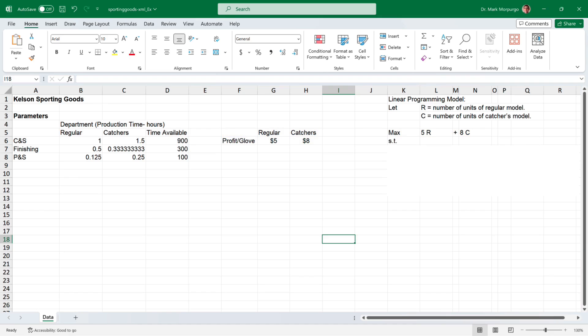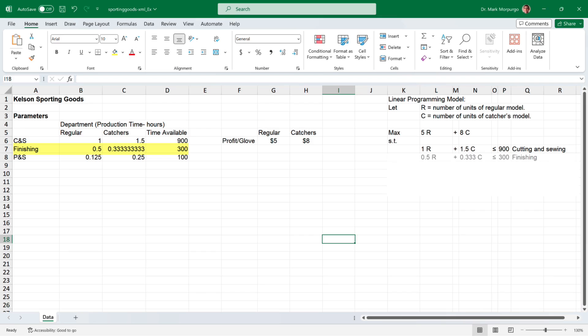Our model is subject to some production constraints relating to the time available in each department. In the cutting and sewing (CNS) department, the regular and catcher's gloves require 1 hour and 1.5 hours respectively, with 900 hours available. This constraint is: 1R + 1.5C ≤ 900. For the finishing department, the regular and catcher's gloves require 0.5 and 0.333 hours respectively, with 300 hours available: 0.5R + 0.333C ≤ 300.